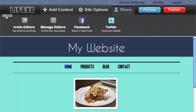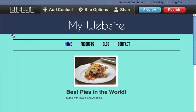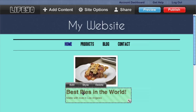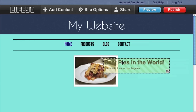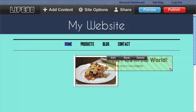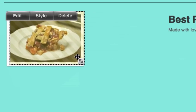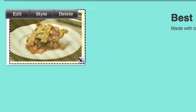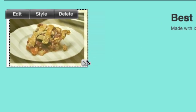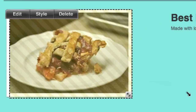Below the toolbar is your website. Using just your mouse, you can lay out your website exactly the way you want it. If you'd like to resize a photo, for example, just click and drag the resize handle.